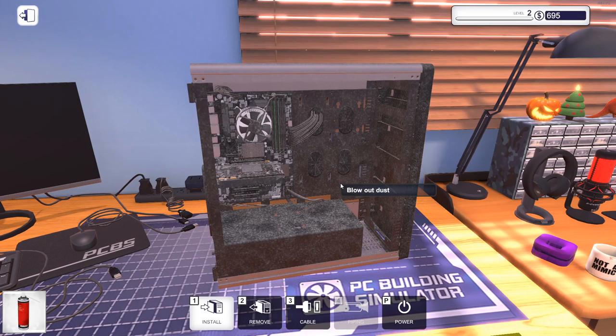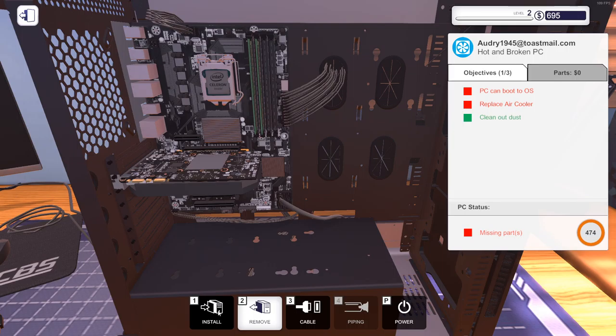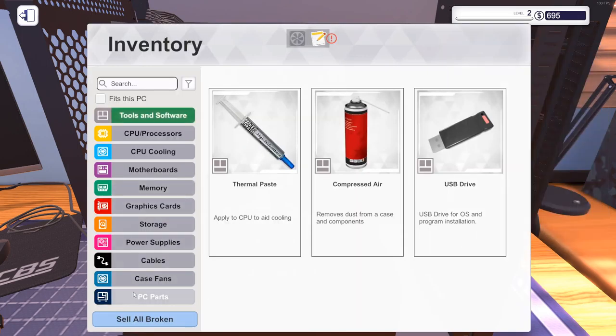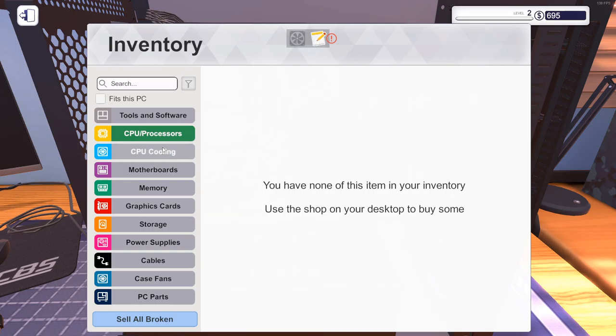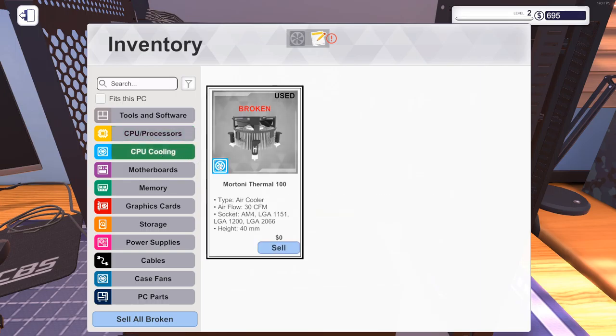Okay. Replace air cooler. Remove the air cooler. I think we have one. Install. Oh, so I don't have one.